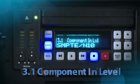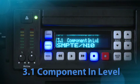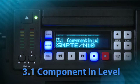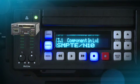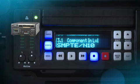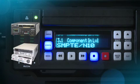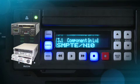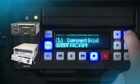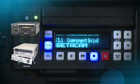Component In Level: This parameter selects the input level for signals applied at the component video input connectors. For HD sources, the selection will be SMPTE N10. But if you are getting signal from something like a Betacam SP VTR, then select Betacam.